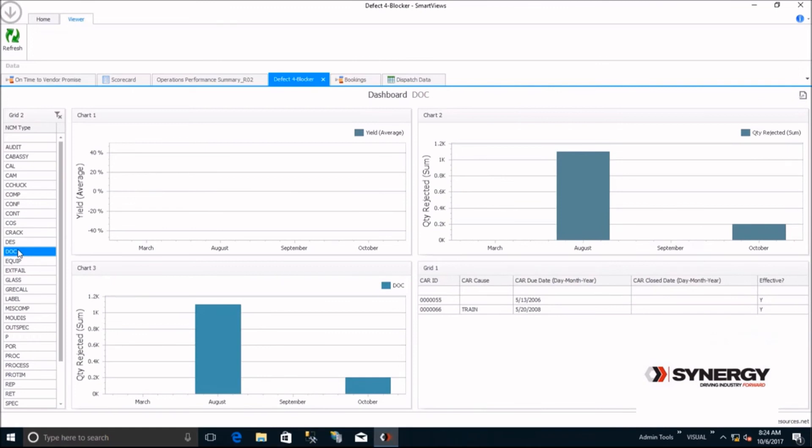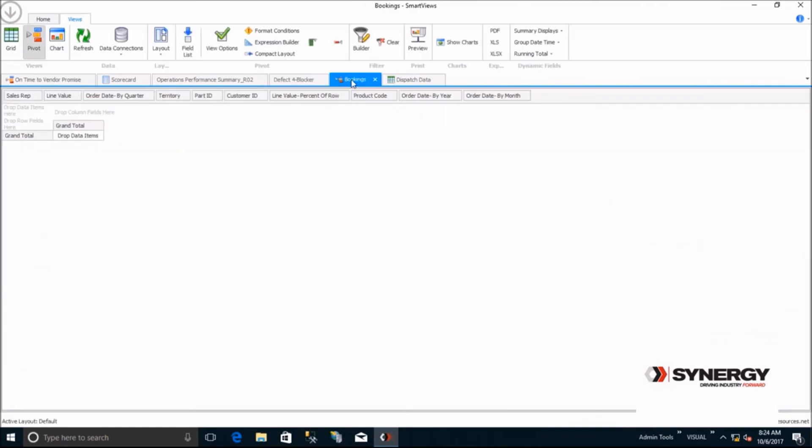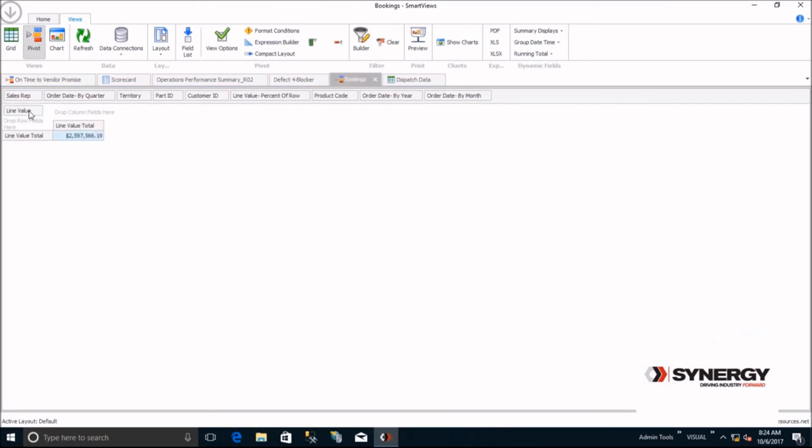Previously, we demonstrated creating a pivot view based on supplier on-time delivery. Here's an example of using a Smart View pivot to view bookings data in several different ways. Dragging the line value down allows you to see total bookings amount. Then, you may want to see this by customer.